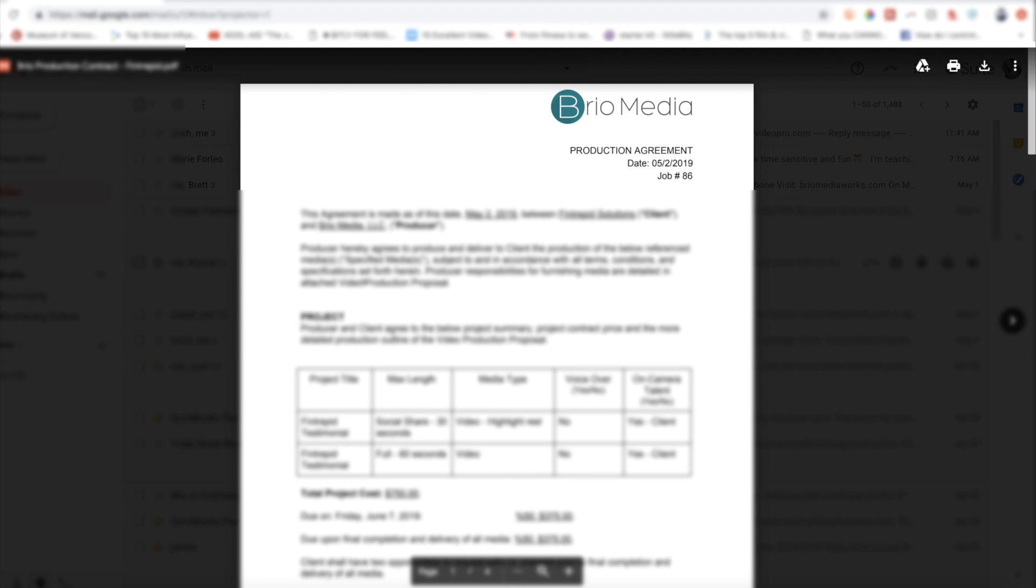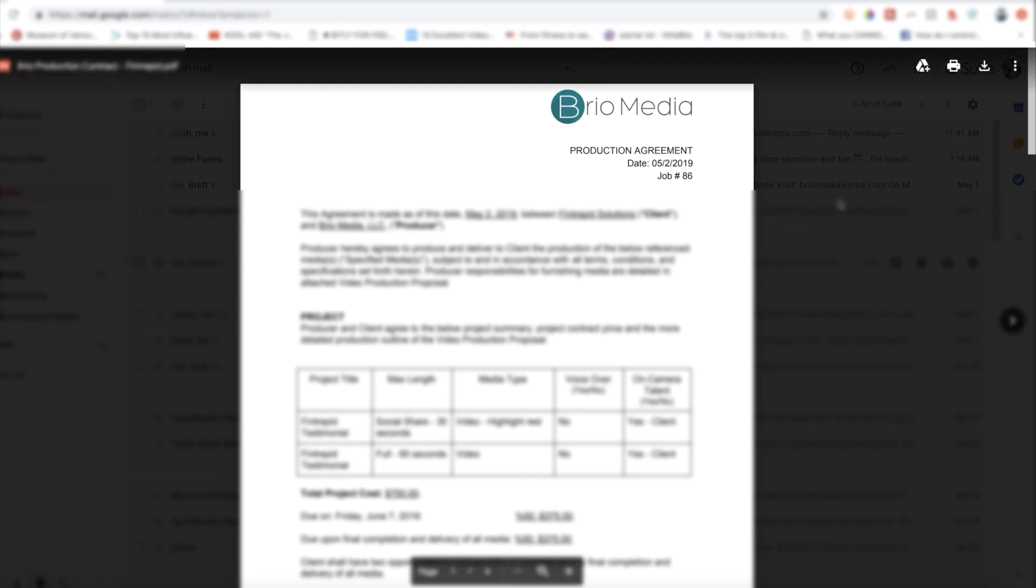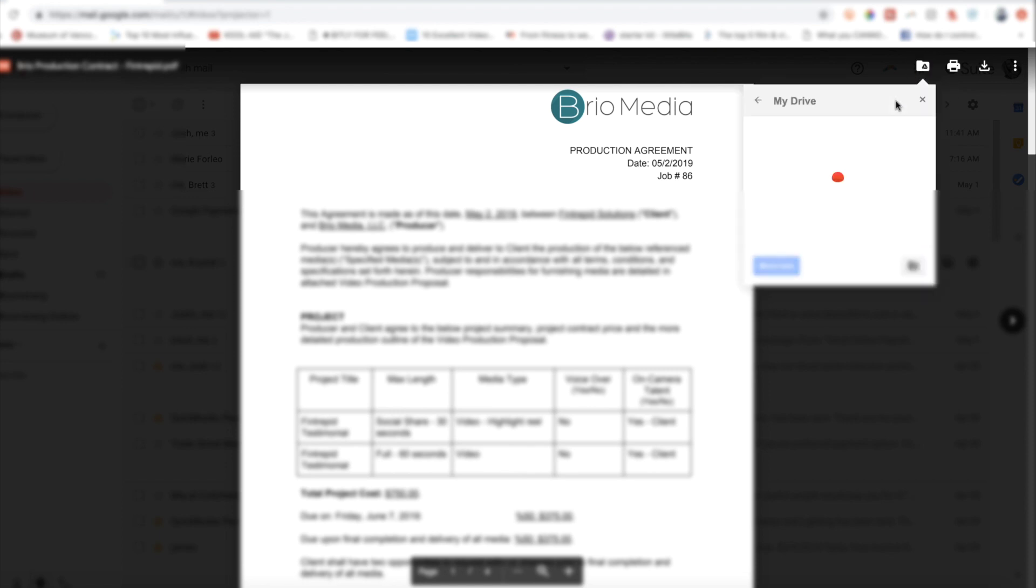Seventh on the list is save to Google Drive. I'm constantly using this feature. Any attachment that you receive in Gmail can be easily saved with a click. From the attachment view, just click on the drive symbol that has a little plus symbol on it. You can organize which folder you'd like it saved in as well.